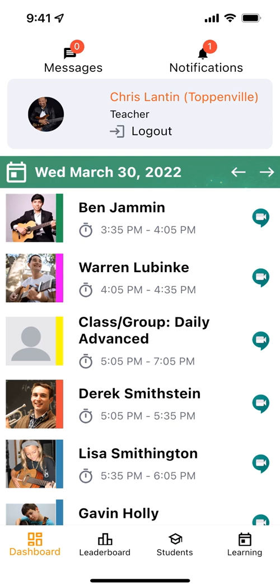You'll notice the top one, Benjamin, turned green. You'll notice Warren underneath is pink and the class is yellow. That's because we allow for custom colors, so you can connote different things like virtual lessons or things like that. You'll also notice Derek is already red, meaning he probably pre-canceled in the student app.